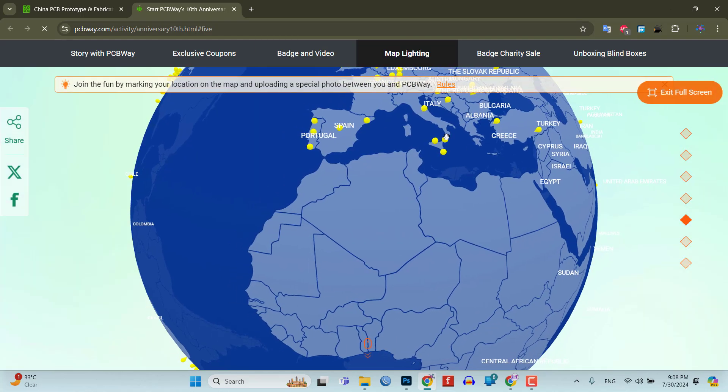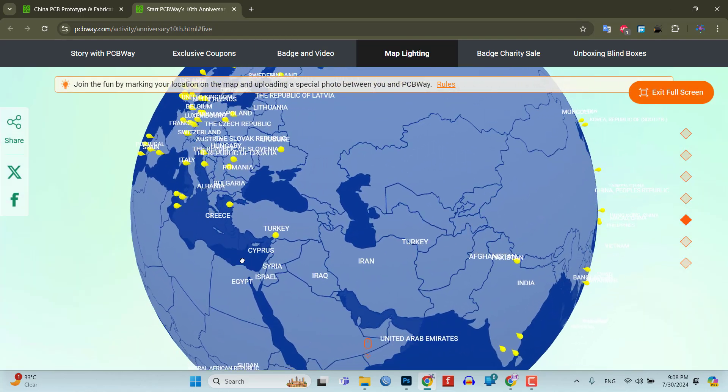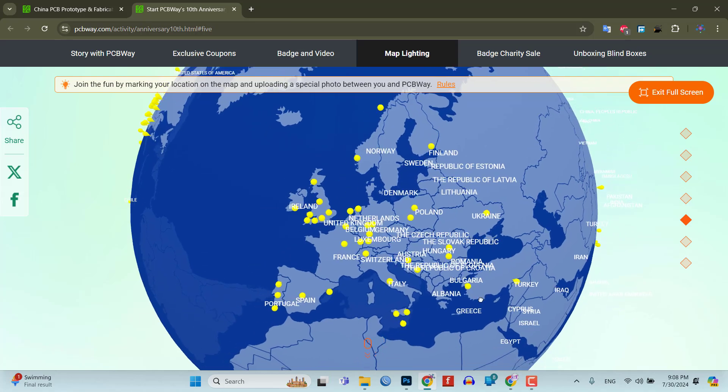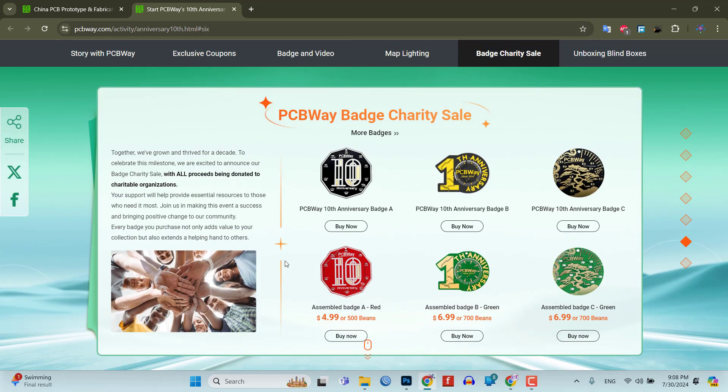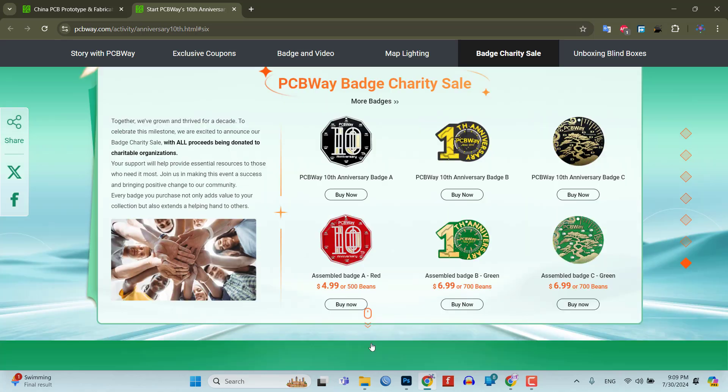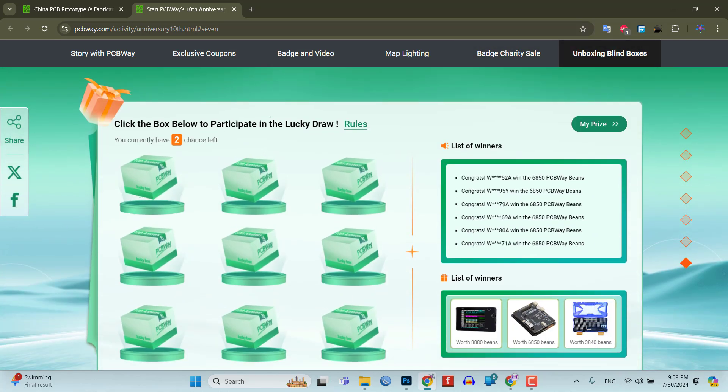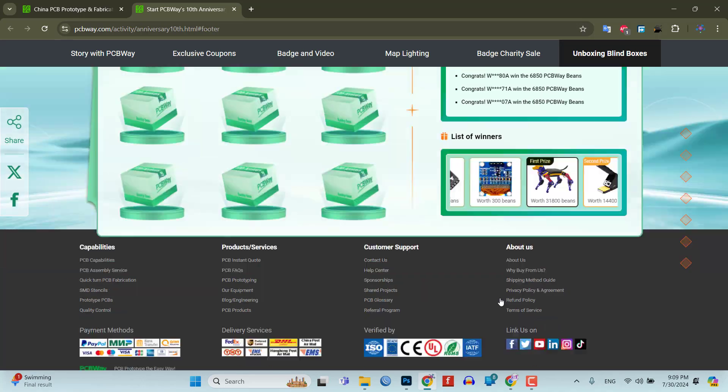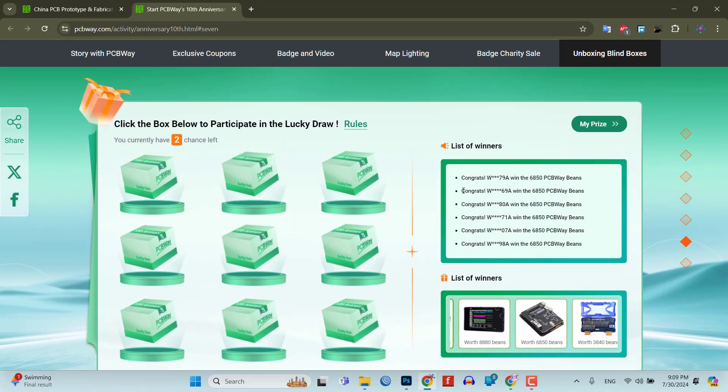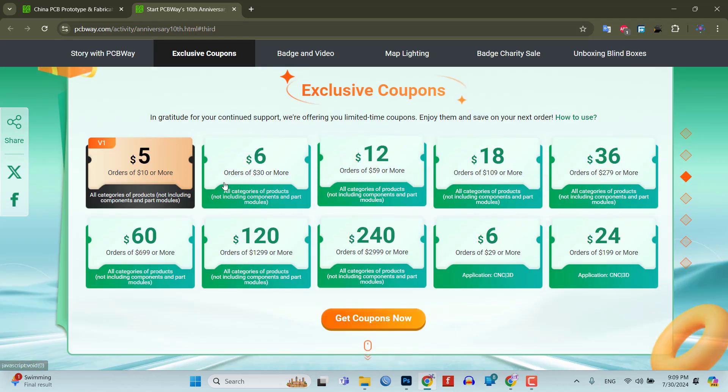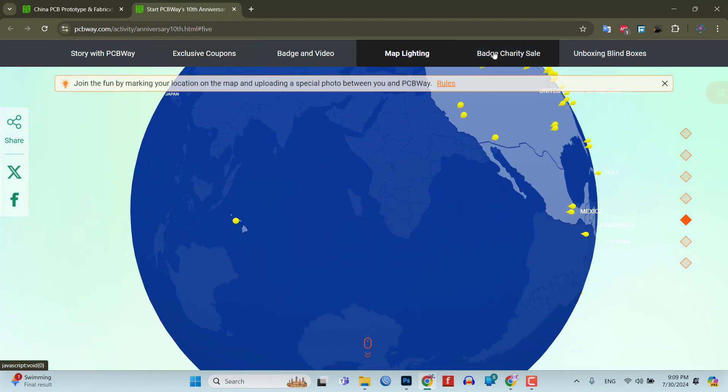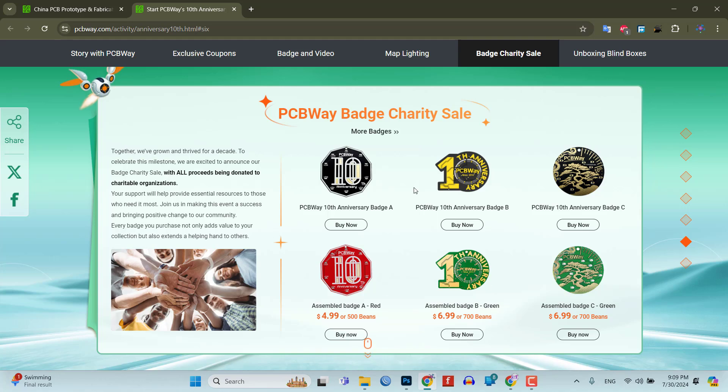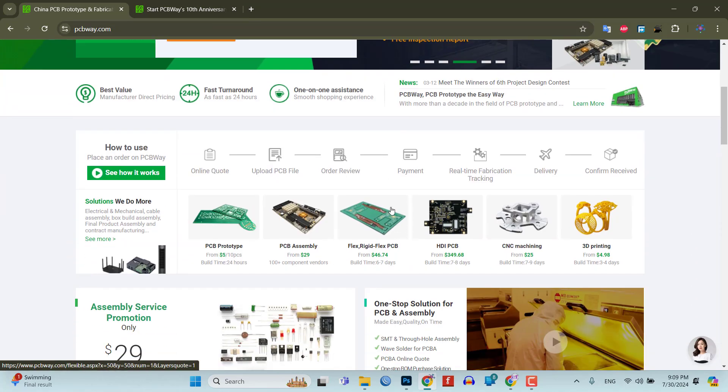I've been using PCBWay for my own projects and their quality and customer service have always been top-notch. Whether you're a hobbyist or a professional, PCBWay's services are perfect for bringing your ideas to life. And during this anniversary celebration, they are offering discounts, free trials, and even a chance to win some fantastic prizes. So, what are you waiting for? Head over to PCBWay.com and join in the celebration. Let's make some great projects together. Thanks again to PCBWay for sponsoring this video.